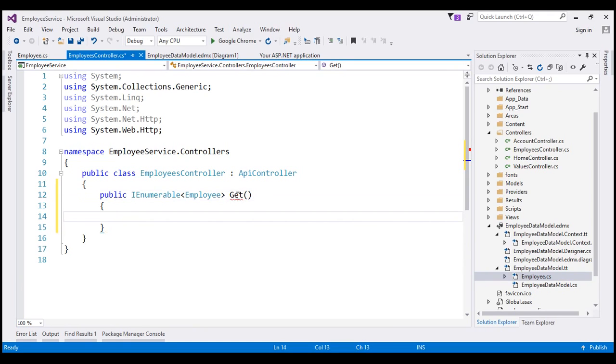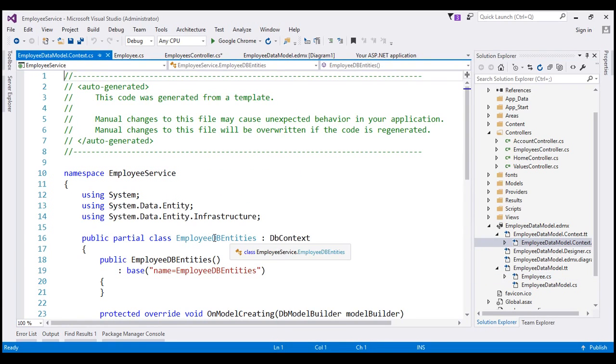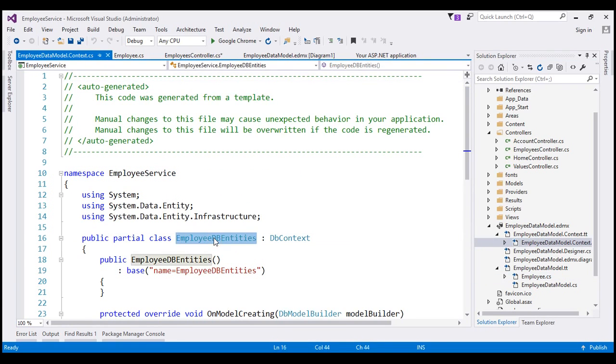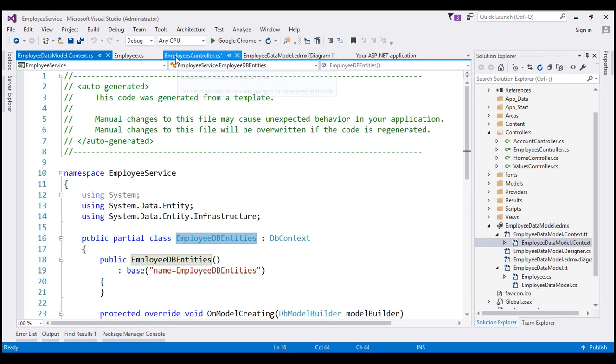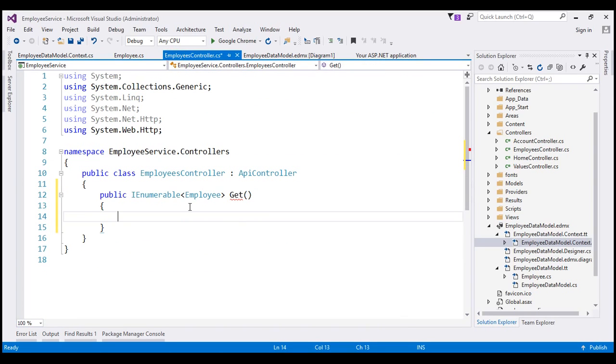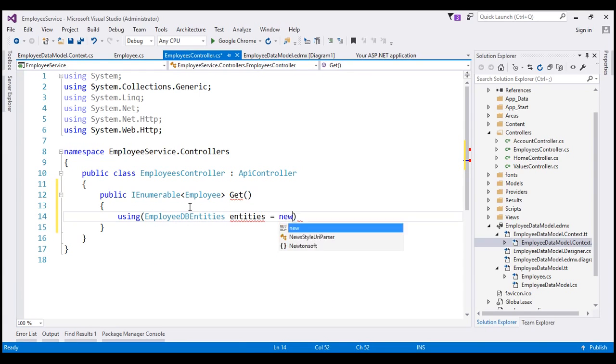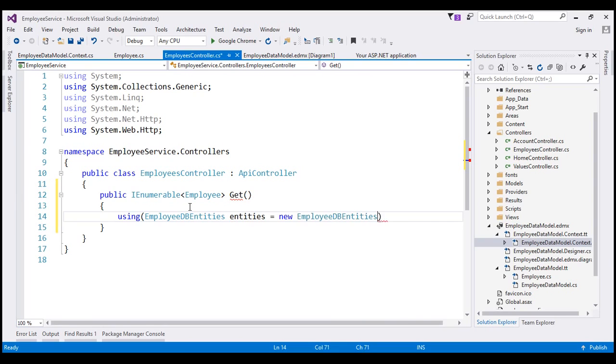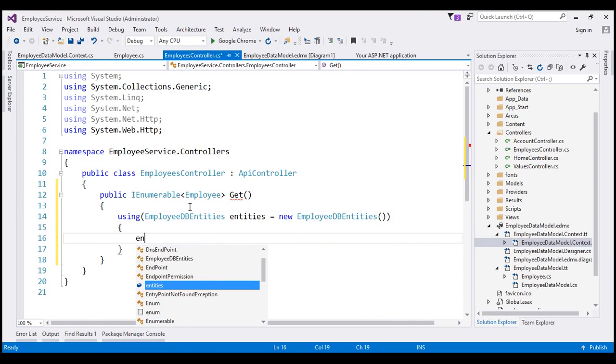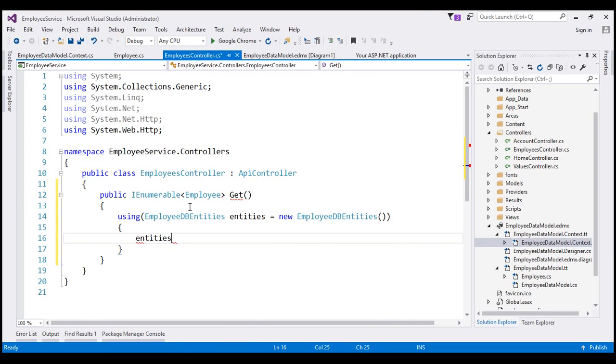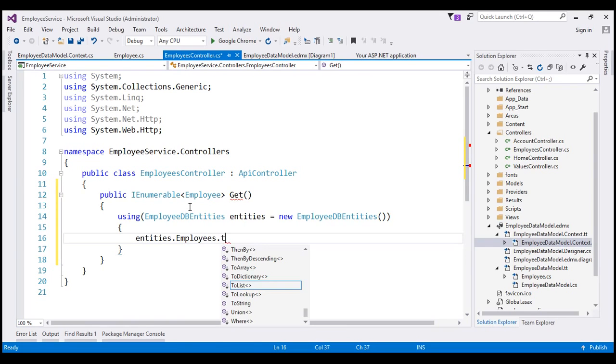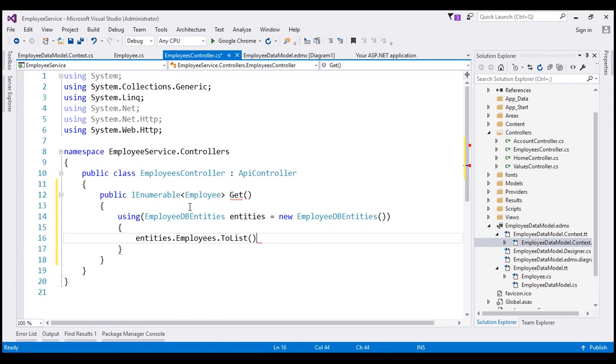Now, we are going to create an instance of EmployeeDBEntities. So this is the database context class which is going to help us connect to the database and retrieve employee entities. So let's create an instance of this class. Using EmployeeDBEntities, let's call this entities equals new EmployeeDBEntities. And then all we want to do here is return the list of employee objects.